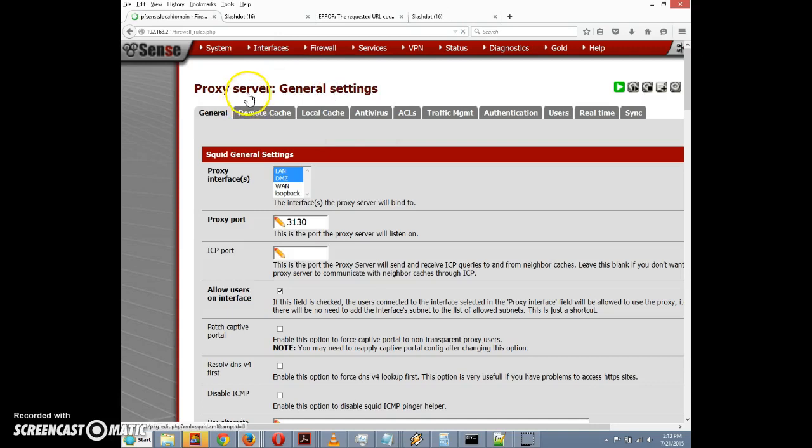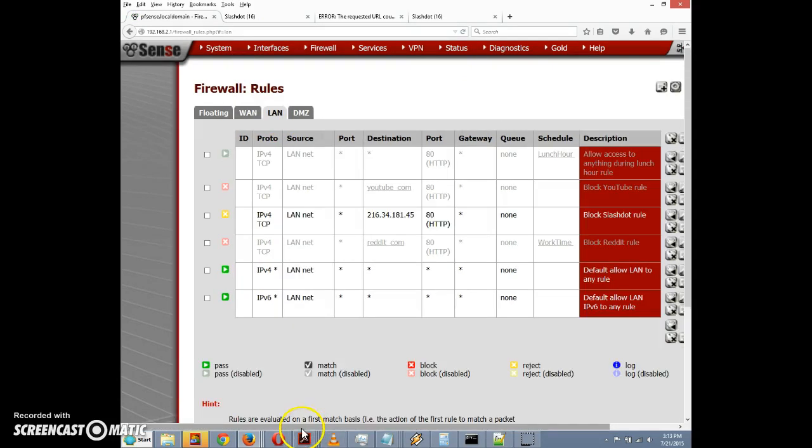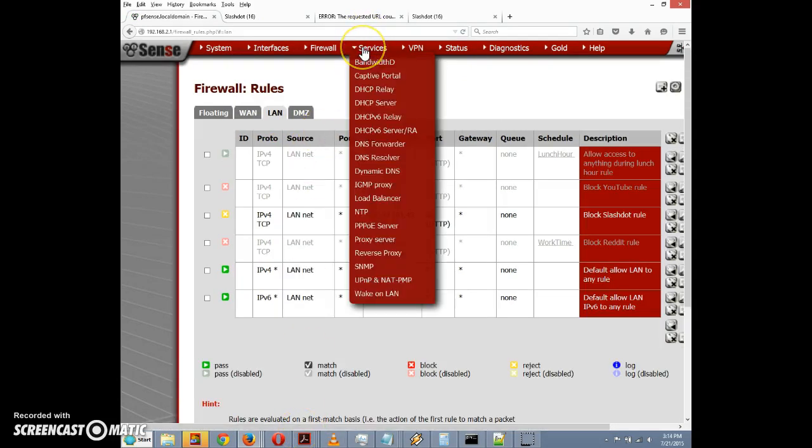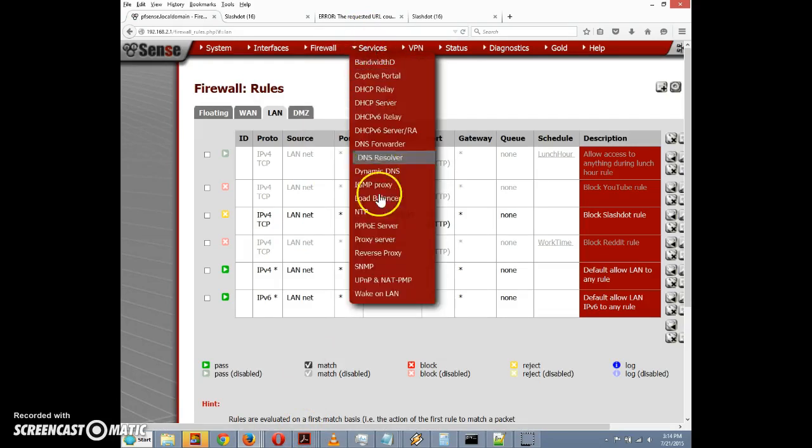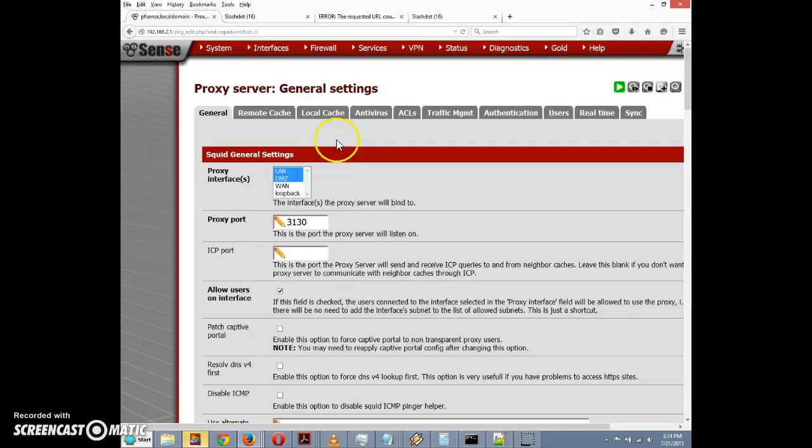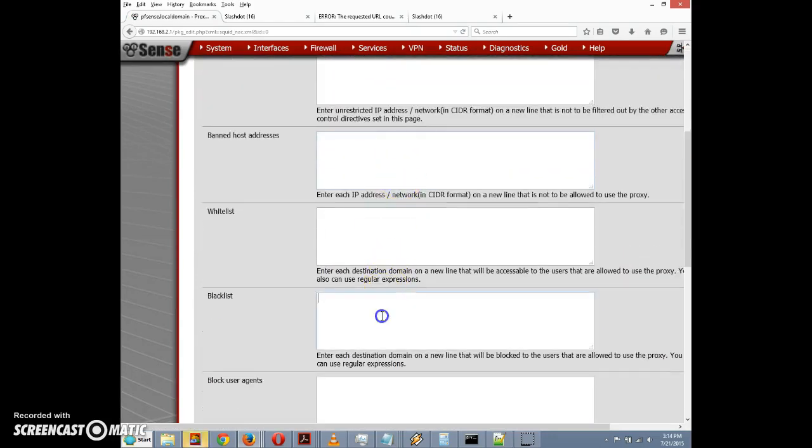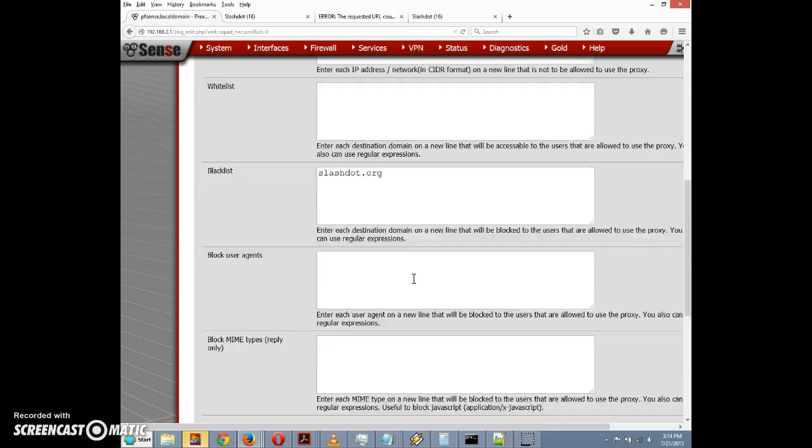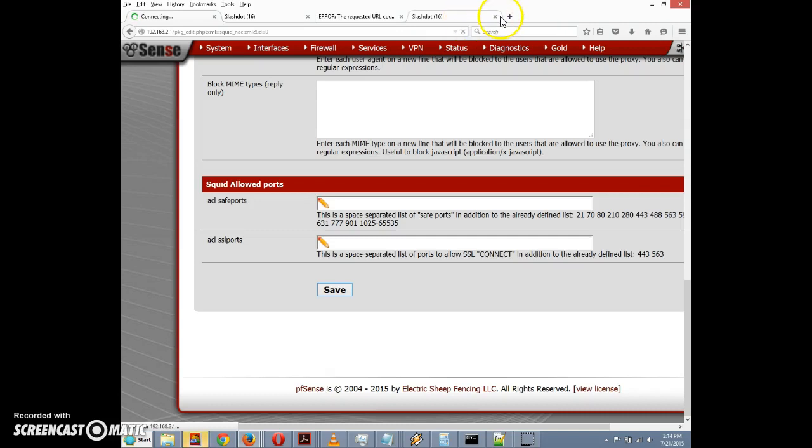You know, apparently you can't utilize the firewall rules that you may have created, so you're going to have to use an access control list. And so just to demonstrate that, let's go back and we'll go to proxy server again and we'll go to the ACL. And we'll put slashdot.org on our blacklist, and we'll click on save.